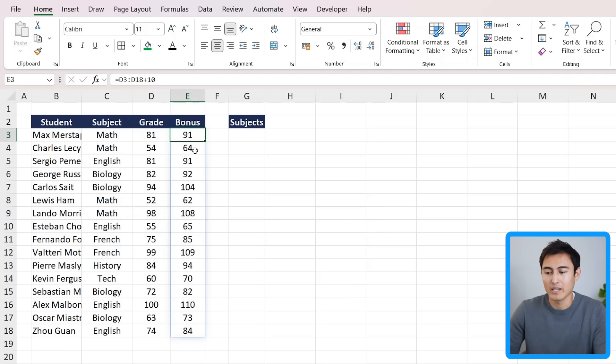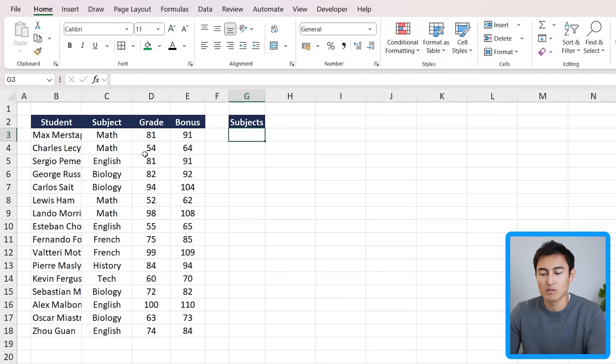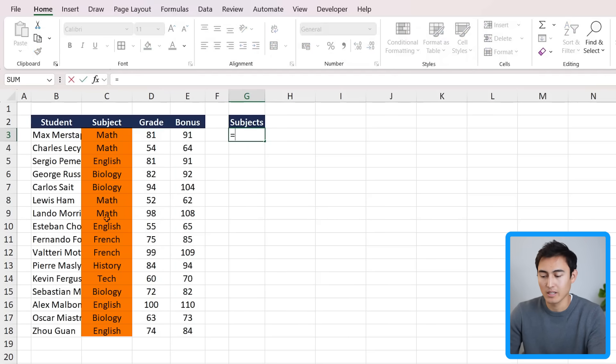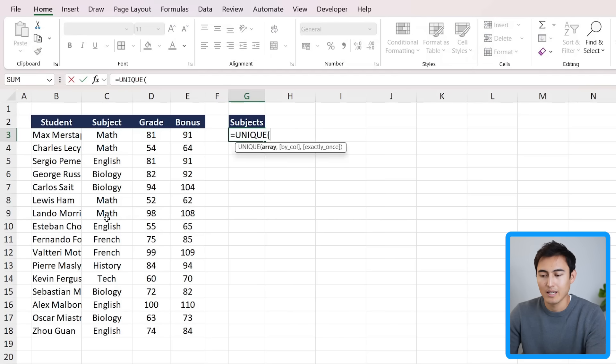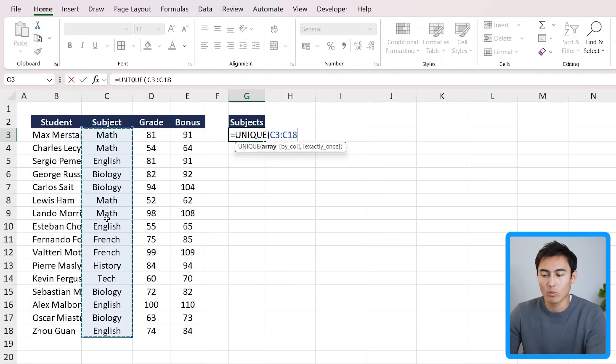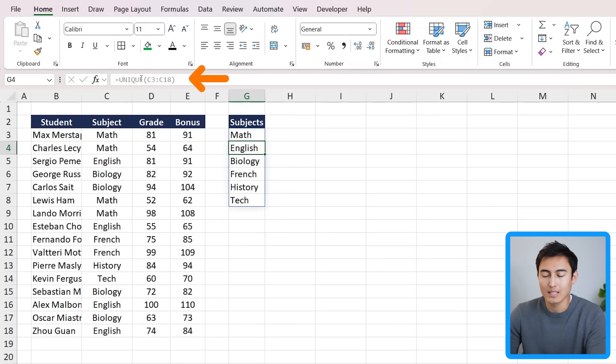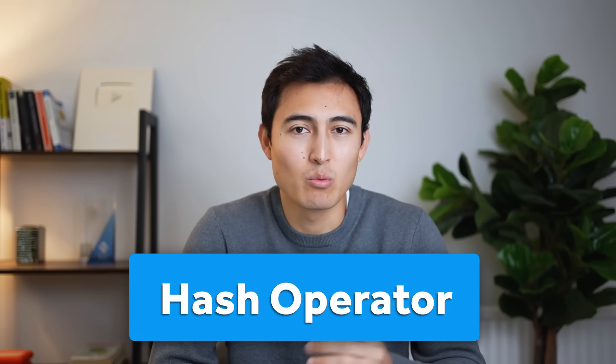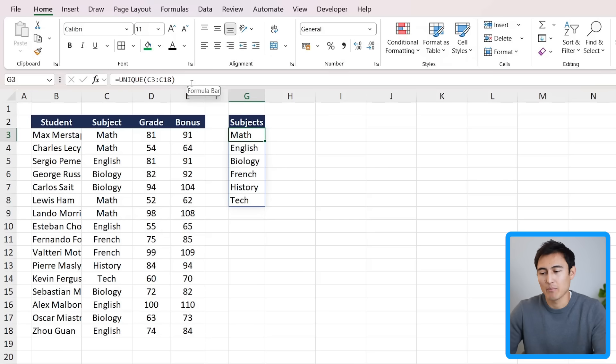There are many functions that work with these dynamic arrays. For example, the UNIQUE function - suppose we want to find all of the unique subjects that we teach. We would type equals UNIQUE, hit the tab key there, and select all of the subjects. Now you'll notice we get the same blue border and the grayed out formula except in the first cell. Now, why am I teaching you about these dynamic arrays? That's because the hash operator works specifically with dynamic arrays.